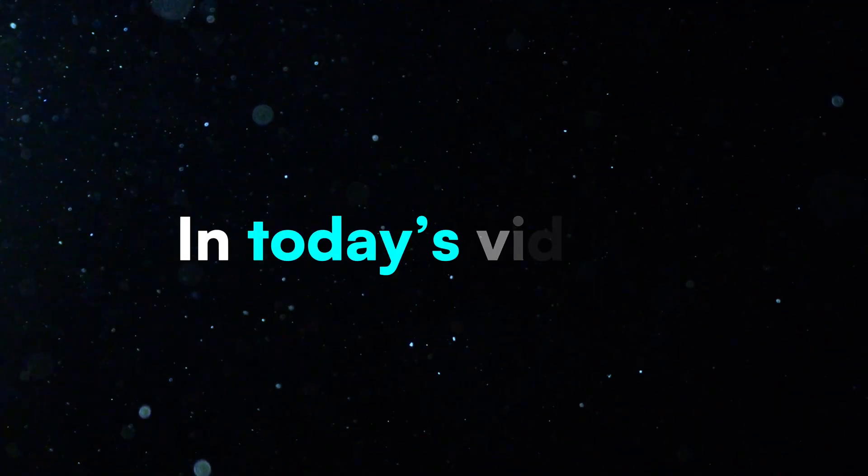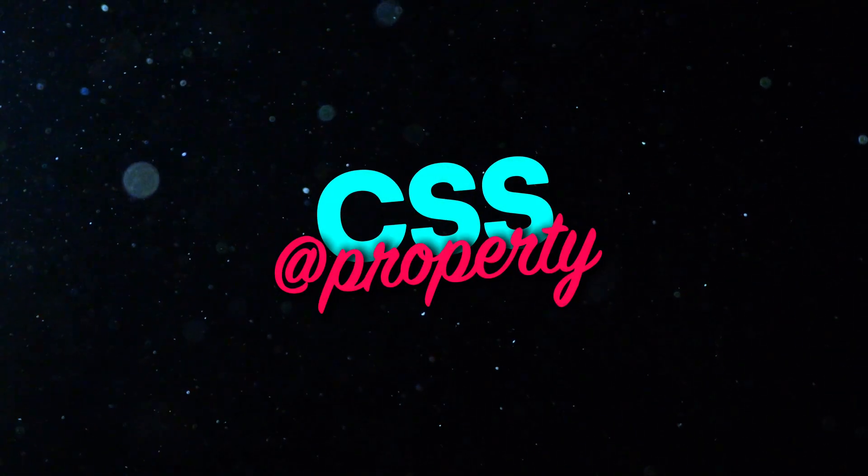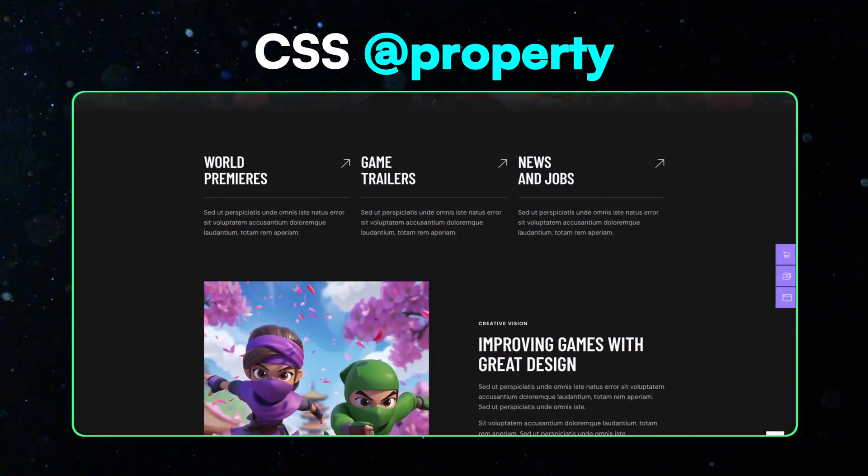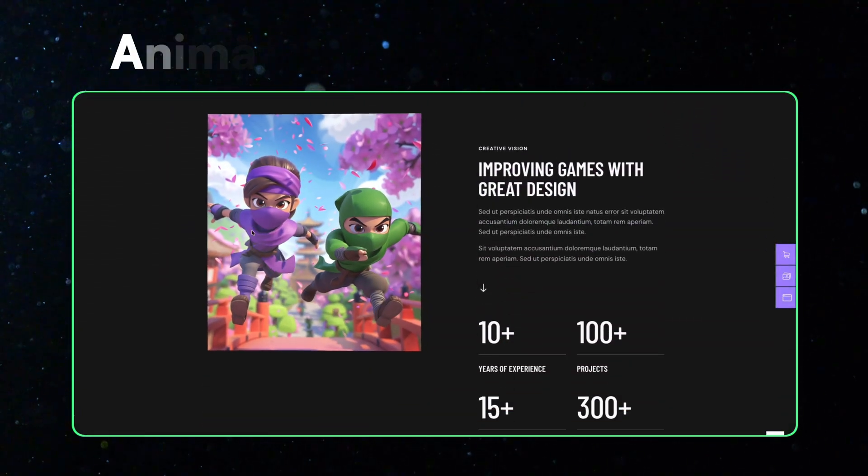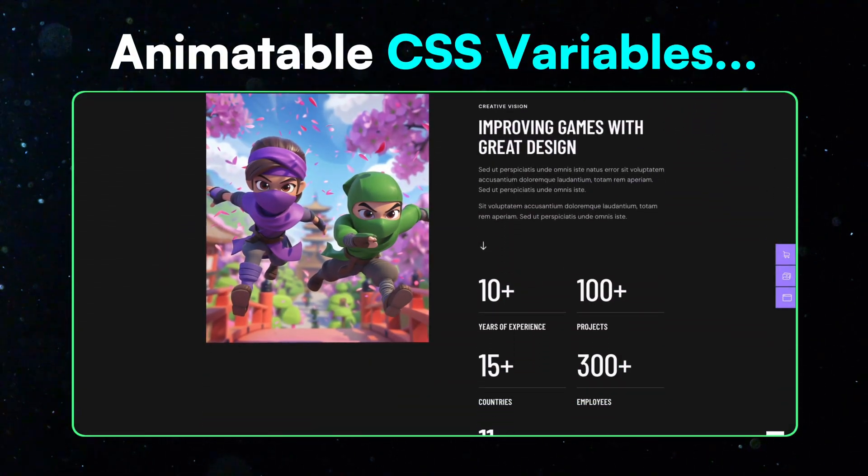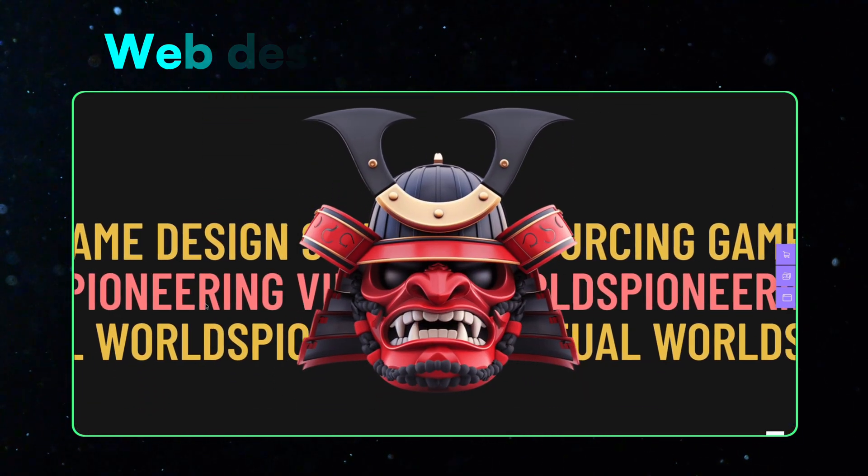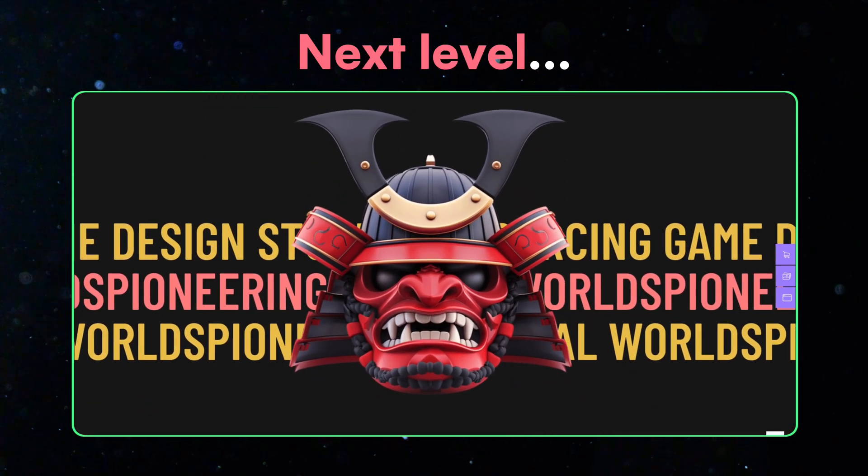Hey everyone! In today's video we're diving into CSS @property, a powerful feature that lets you create your own custom animatable CSS variables. It's an amazing way to take your web designs and animations to the next level.